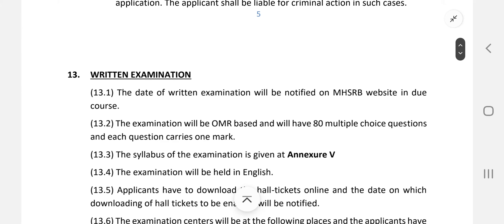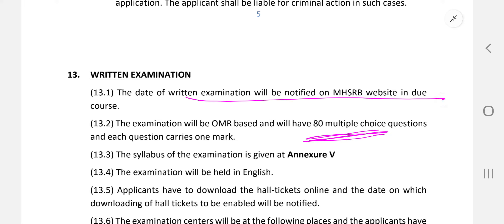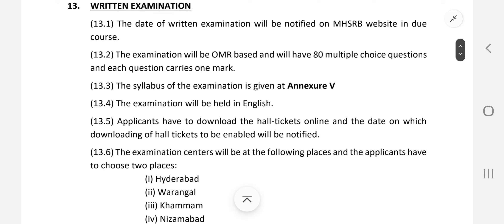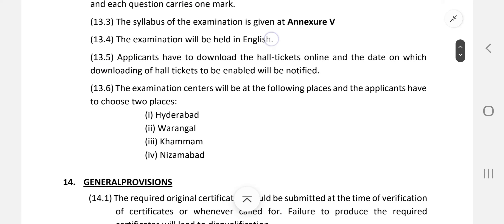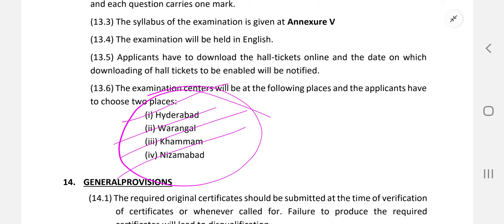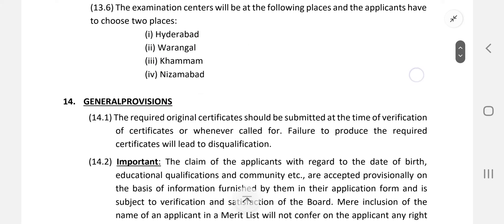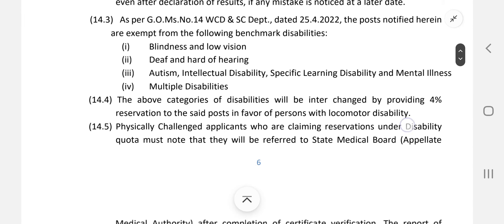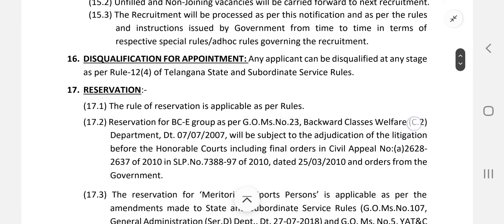The written examination will have 80 MCQ questions. The syllabus is provided and will be covered further. The entire exam will be conducted in the English language.